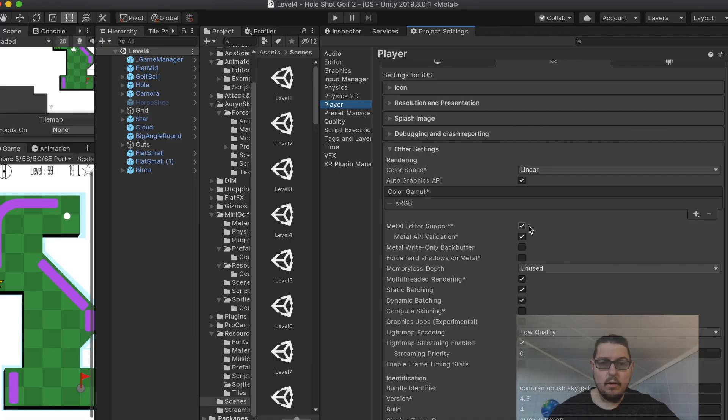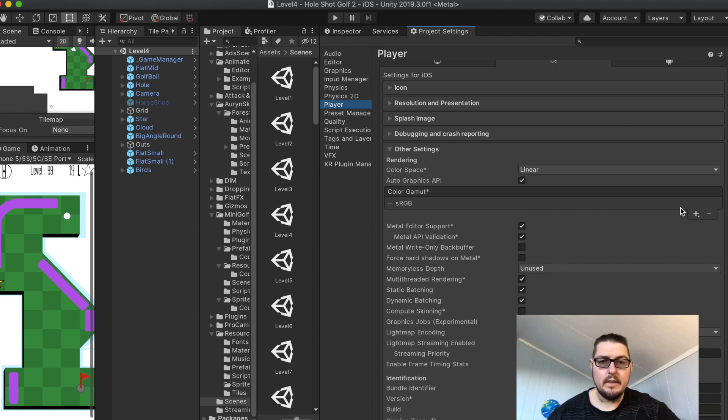Around the same time I had updated my macOS to the latest version, so I didn't know if it was a macOS update or a Unity problem with the macOS update — it had me quite thinking for a fair period of time. Like every Unity developer, I went online and everyone was saying that the metal shaders aren't compatible with the new macOS.